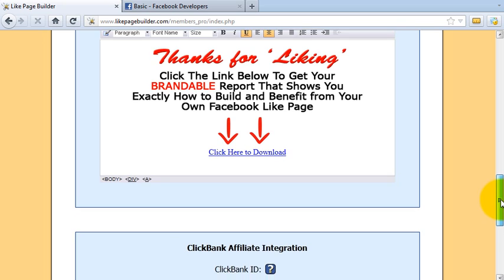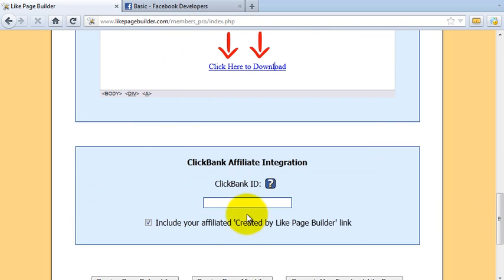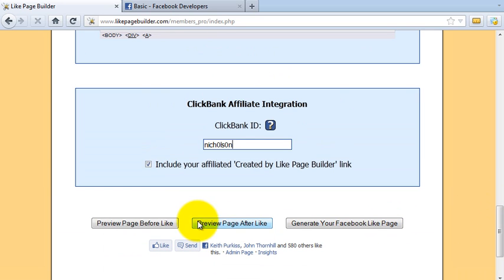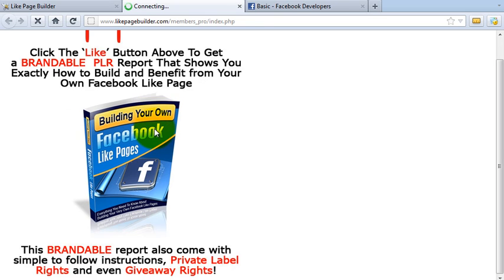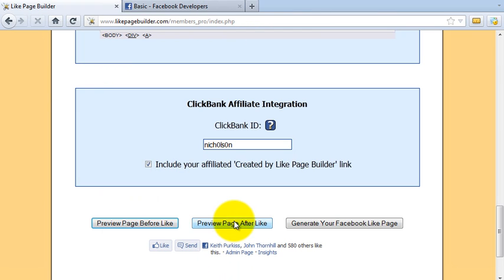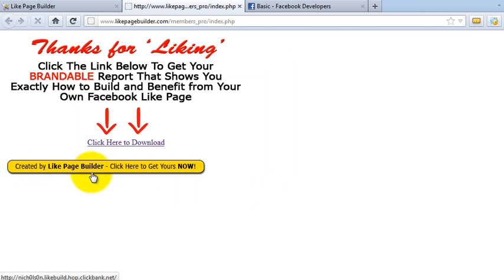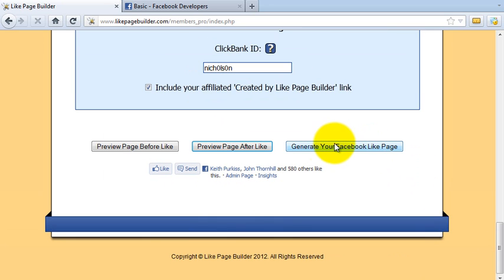Here's another excellent option if you want to make some additional affiliate commissions. This places a 'Created by' button below your after-like page. Put in your ClickBank ID, make sure that box is checked. I'm going to go ahead and preview the page so you can see what the after-like page looks like. There's the 'before', and here's the 'after' — thanks for liking, there's the download link and the ClickBank affiliate link to the product.